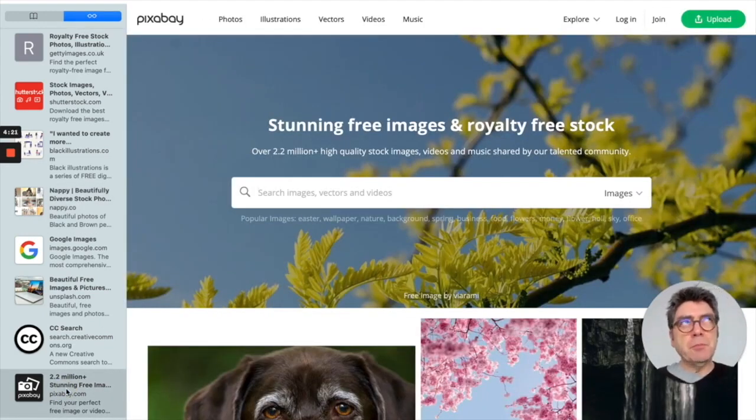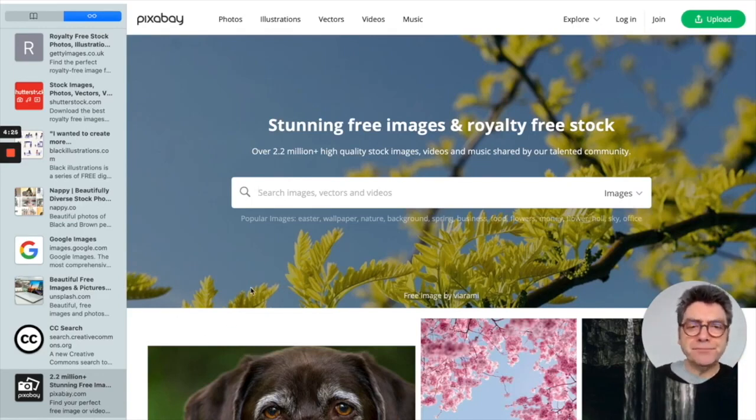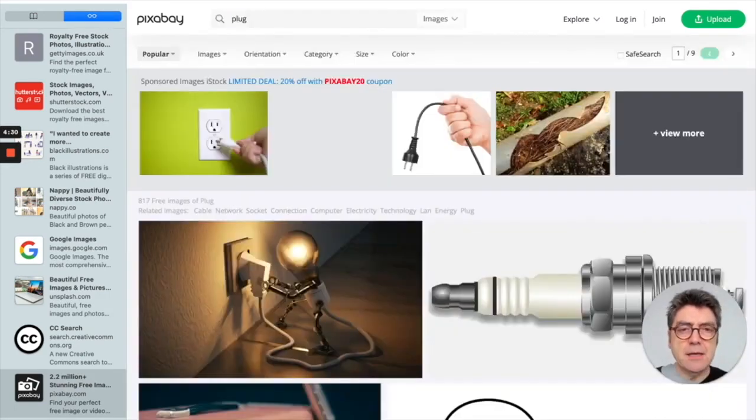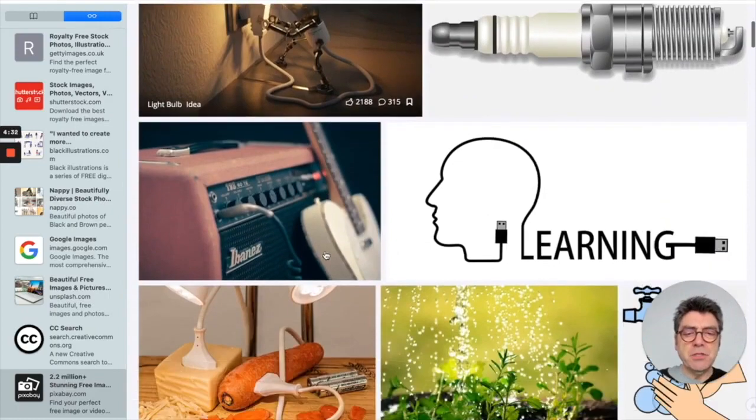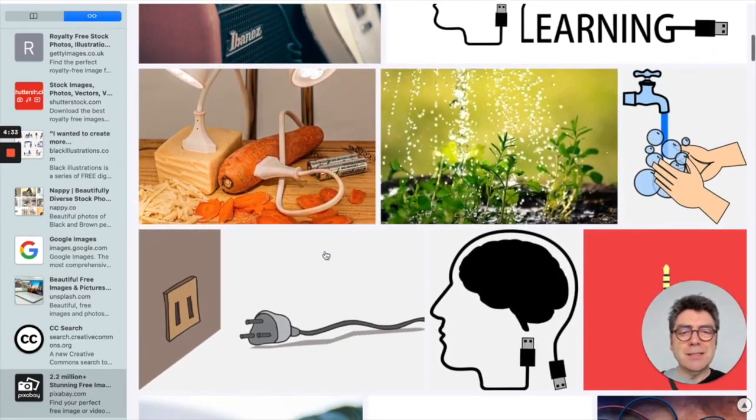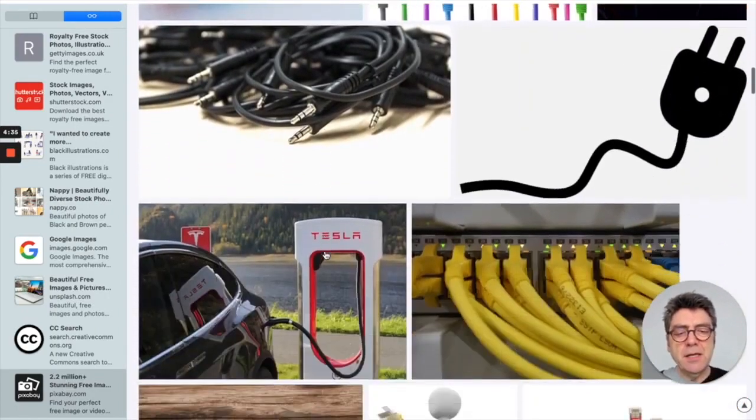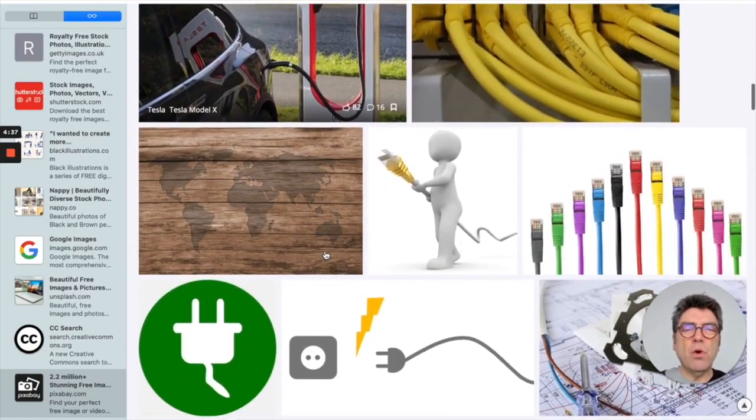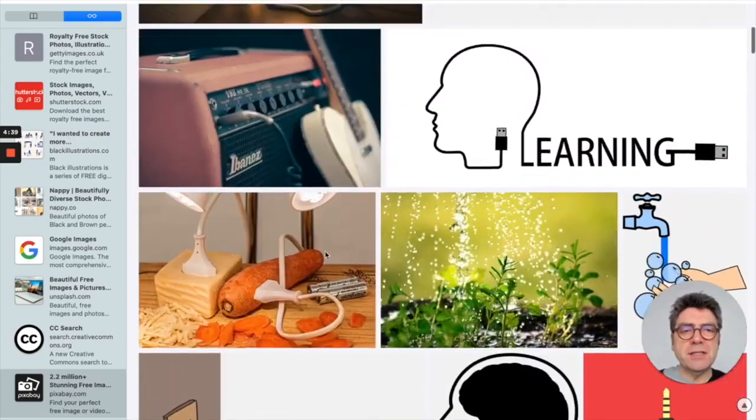Because I like Pixabay because if I just want to find a basic image of something, I will usually find it here. So if I type in plug again, I will get lots of nice images of plugs. Some of them a bit arty, but a nice wide choice and quite interesting images.